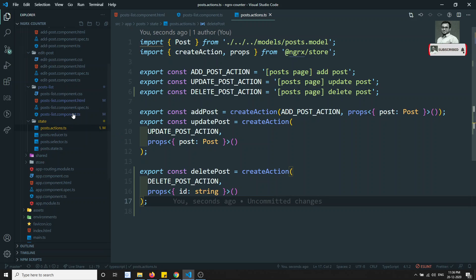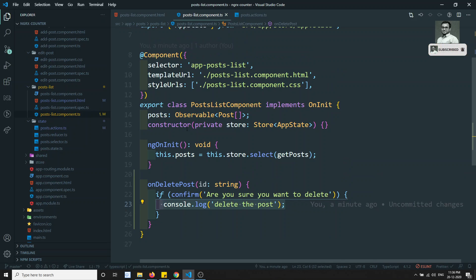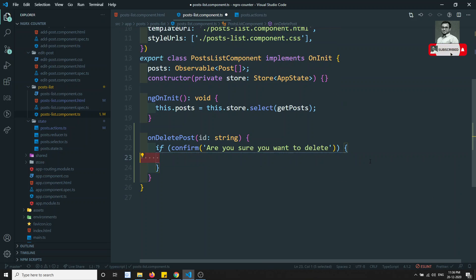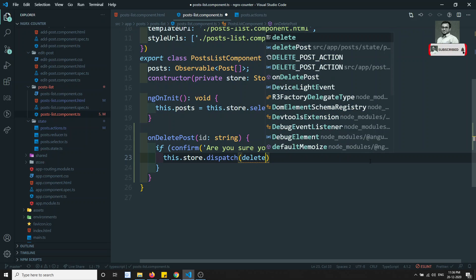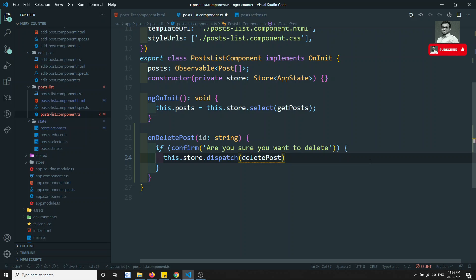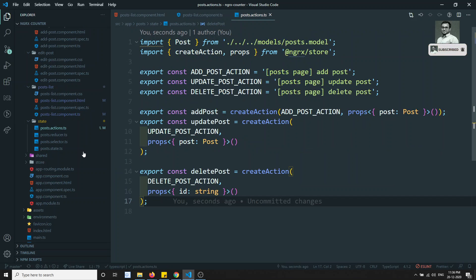Back in the post-list component, the store is already injected. Inside the confirm block I call this.store.dispatch(deletePost({ id })), passing the ID directly. The action dispatch is now set up.